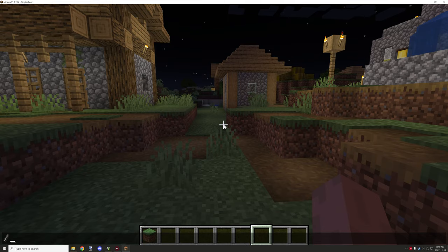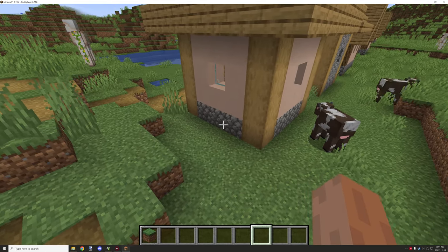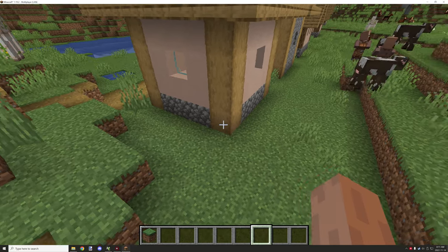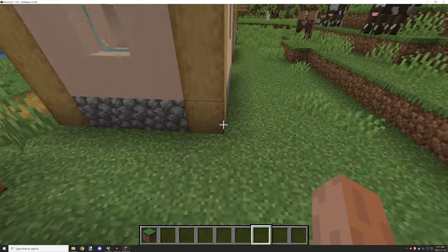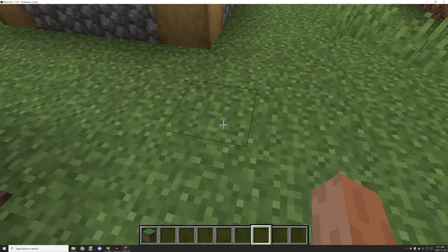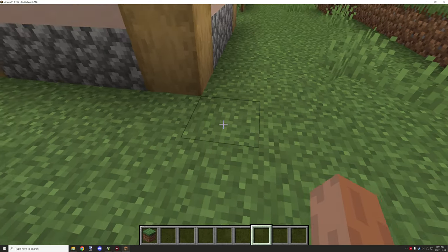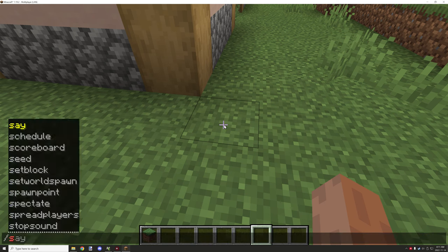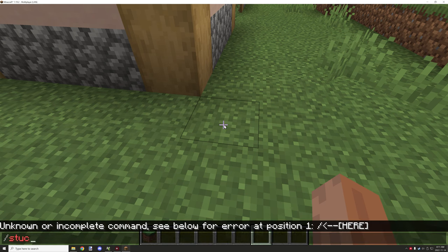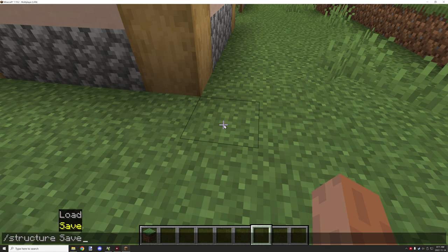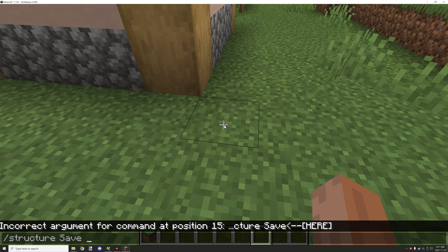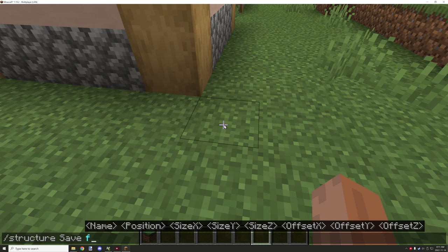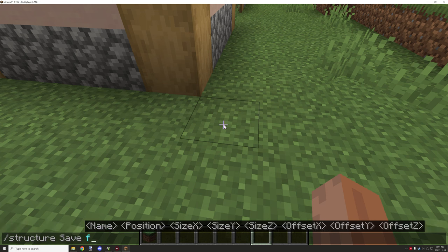I'm just going to set the time. So apparently I didn't create it with cheats enabled — I must have been in survival when I created the world. Let's go ahead and use the structure save command. What we want to do is save the coordinates, and we want to give the file a name first. This is basically fully dependent on whatever name you want to give it.